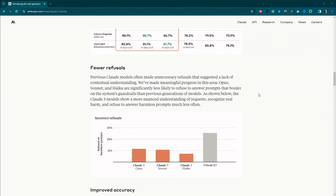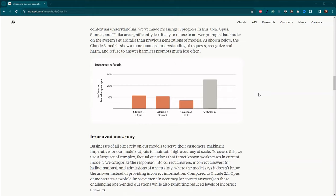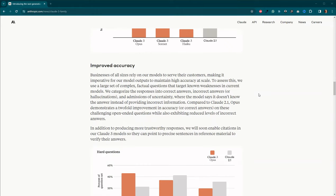We're supposed to see fewer refusals, which is great for us because I don't know if you remember, but Claude 2.1 refused to write fiction. It just wouldn't do it.